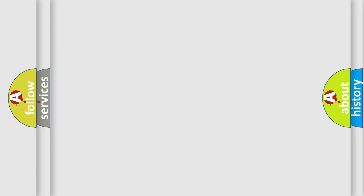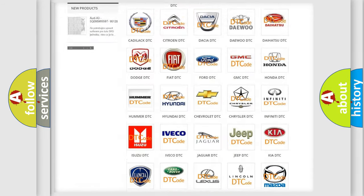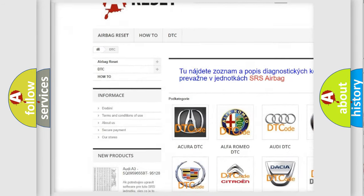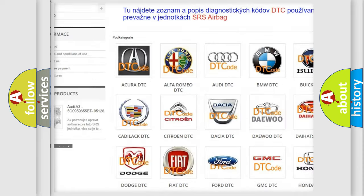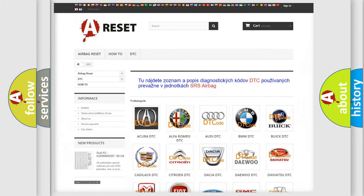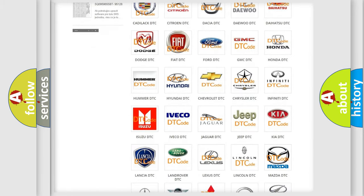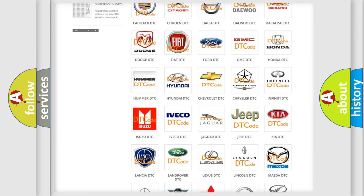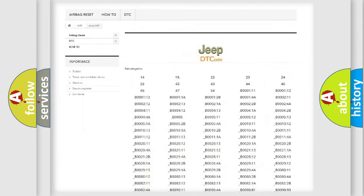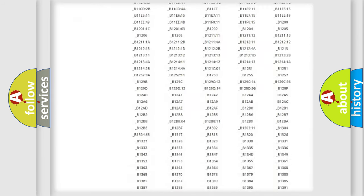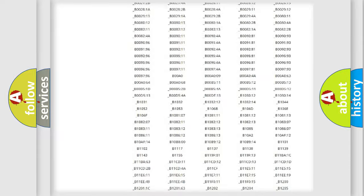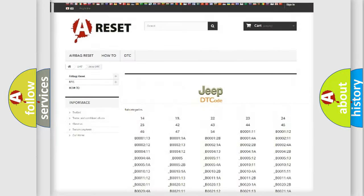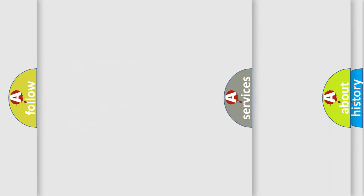Our website airbagreset.sk produces useful videos for you. You do not have to go through the OBD2 protocol anymore to know how to troubleshoot any car breakdown. You will find all the diagnostic codes that can be diagnosed in Jeep vehicles, also many other useful things.